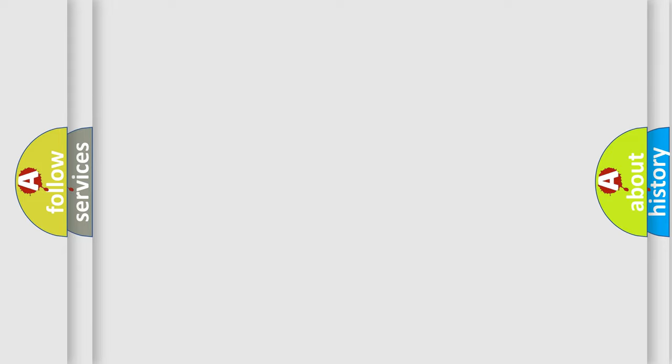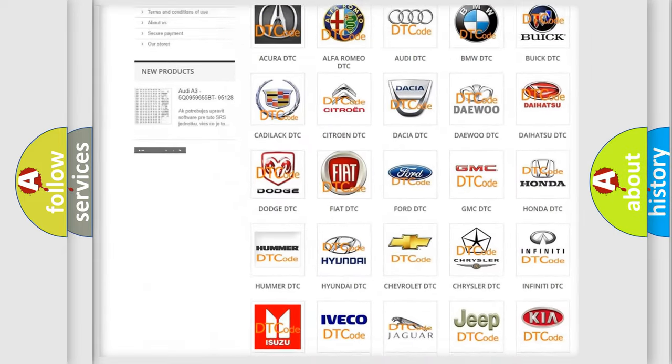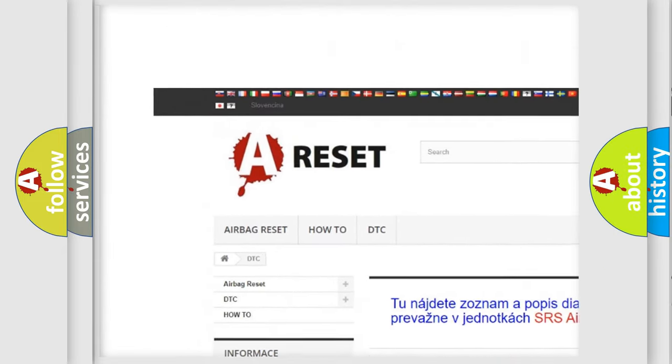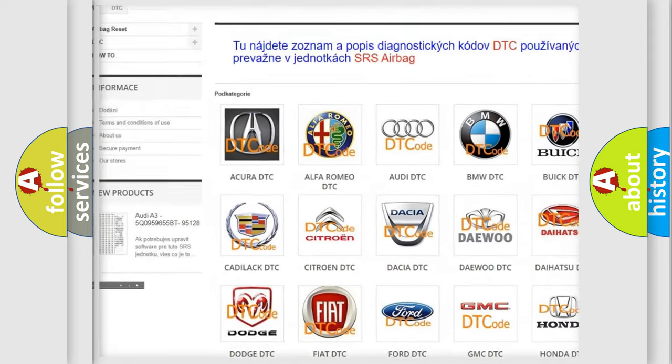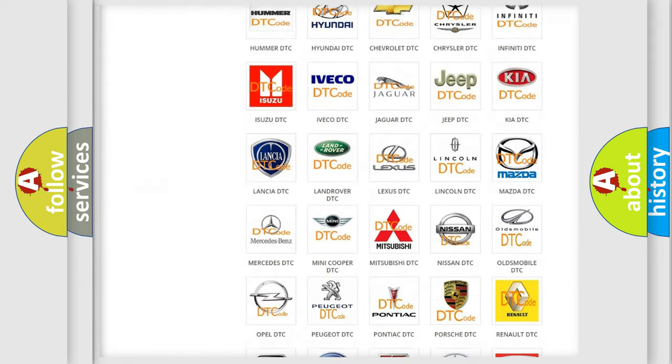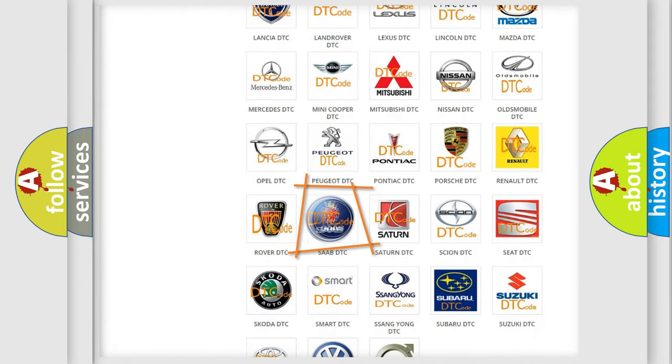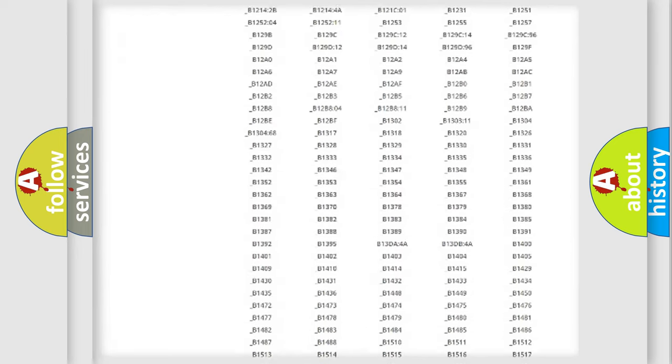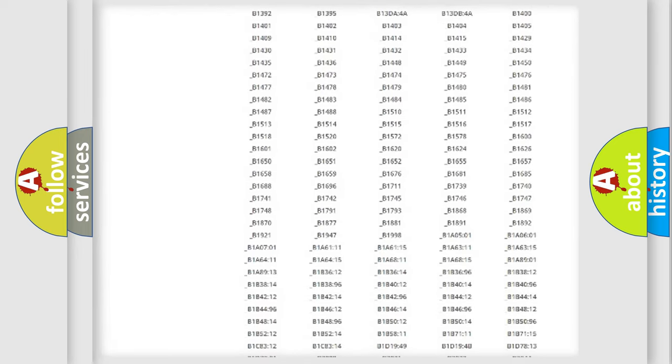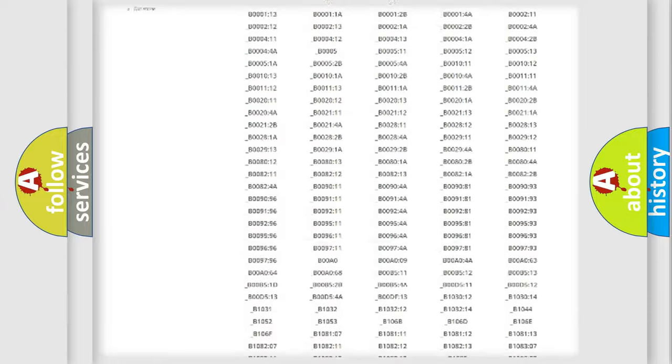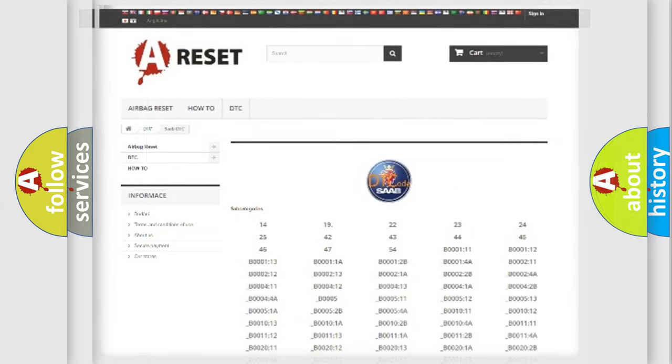Our website airbagreset.sk produces useful videos for you. You do not have to go through the OBD2 protocol anymore to know how to troubleshoot any car breakdown. You will find all the diagnostic codes that can be diagnosed in vehicles, and also many other useful things.